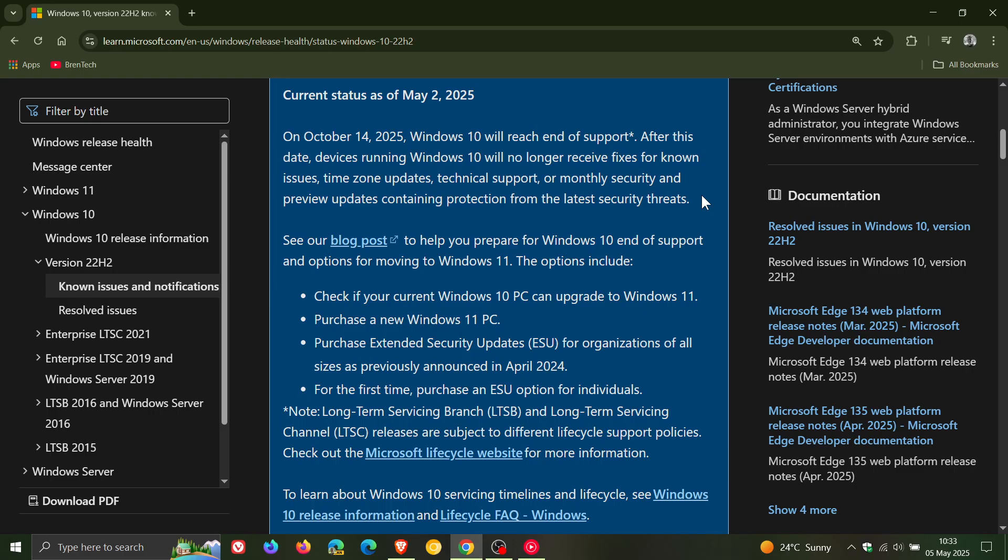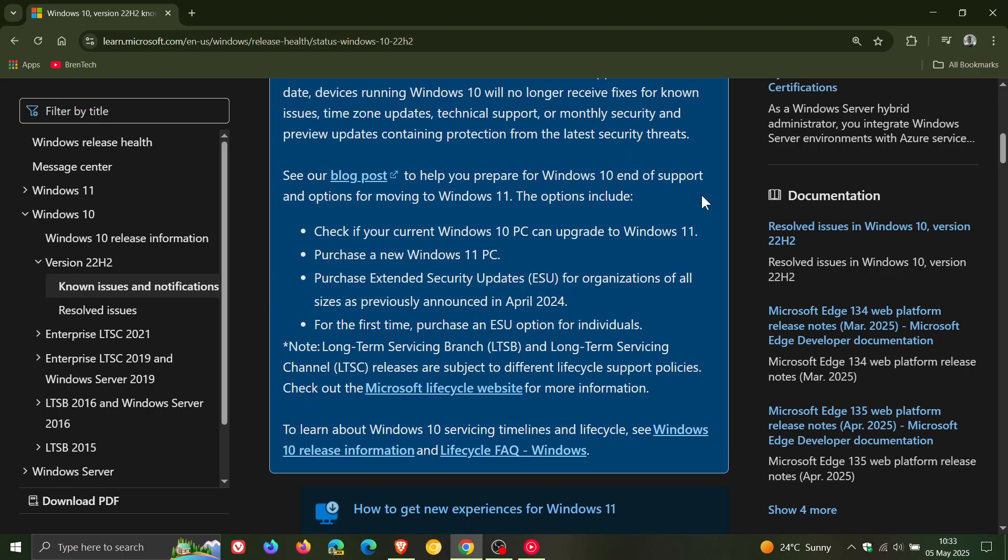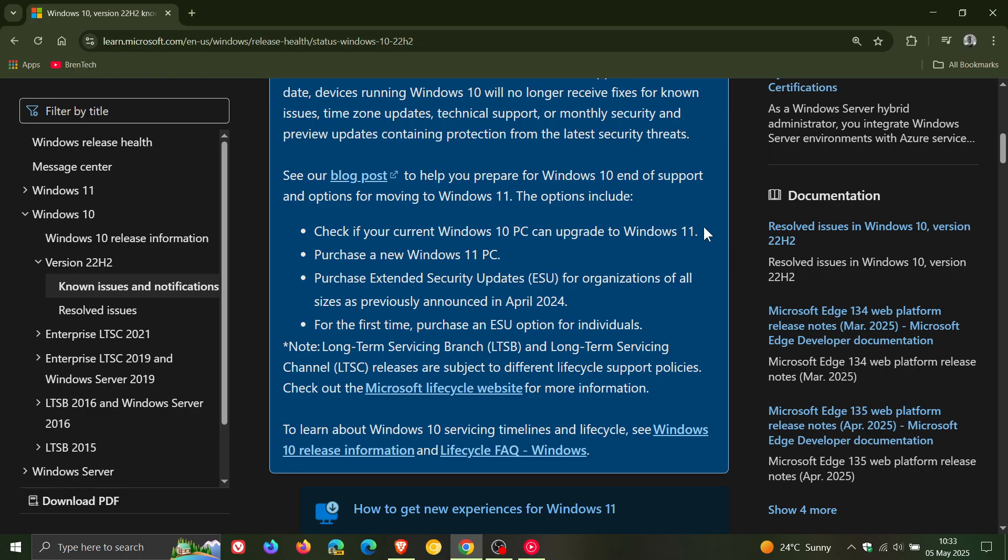They have listed four options regarding the end of support. You can check if your current Windows 10 PC can upgrade to Windows 11, or purchase a new Windows 11 PC.